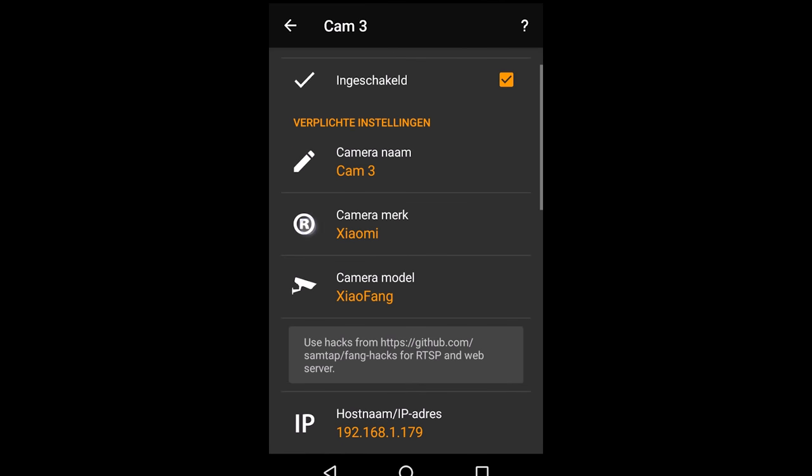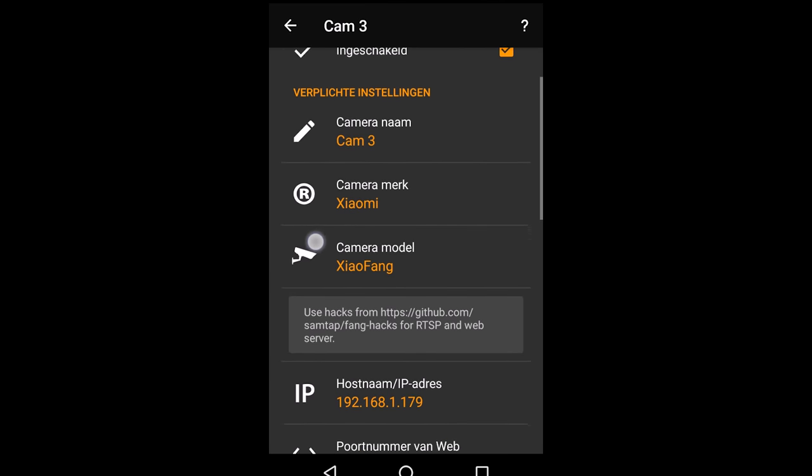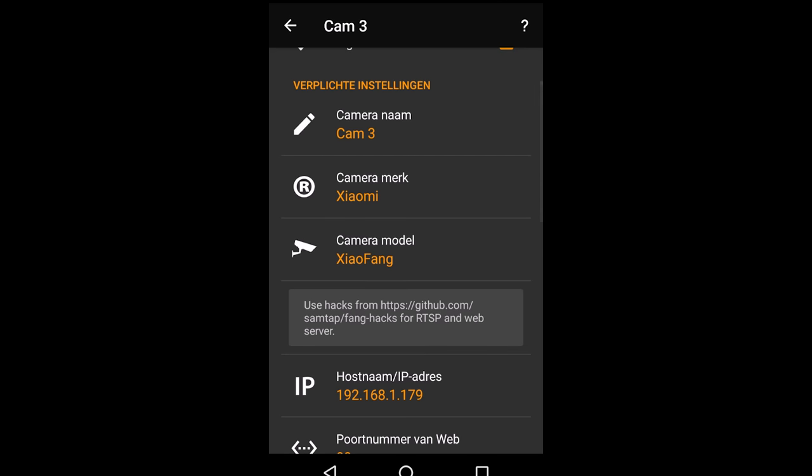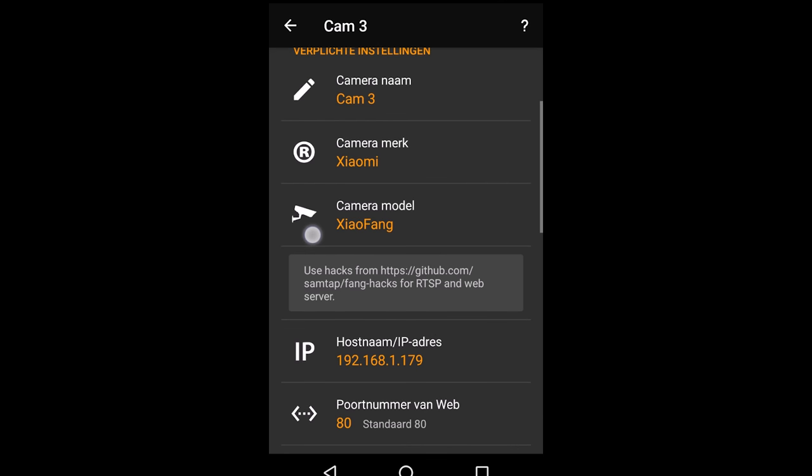This is the RTSP URL. I added the camera to TinyCam and this is working great.